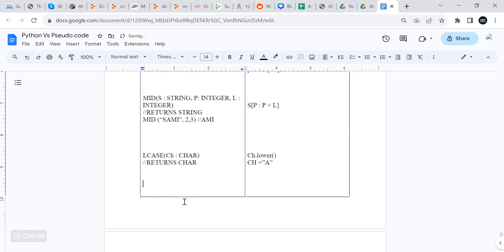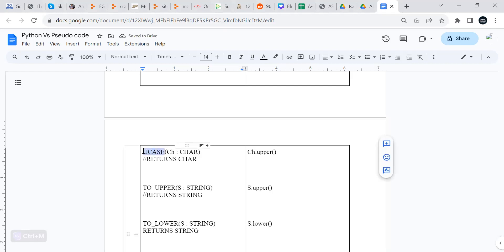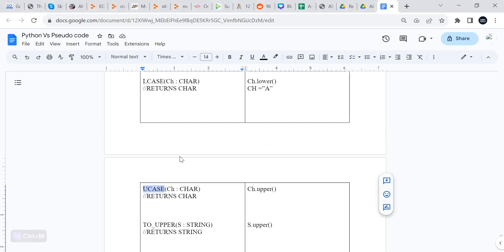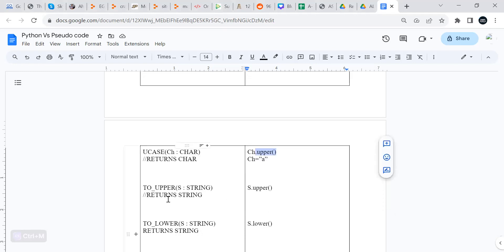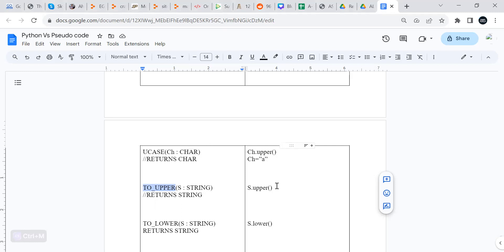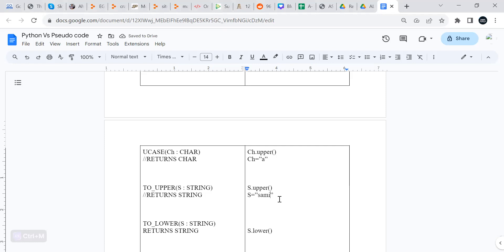And then we have a look here. So for uppercase, we call the function ucase. You pass it a character, it will convert it to an uppercase. If you pass it a lowercase character, it will convert it to uppercase. And also the same happens here in Python. You use ch, which is the character, and you convert it to upper. So ch can be something like A, and then it will convert it. We use that function upper, it will convert it to uppercase. So that's the same. So you pass here a string. For pseudocode, we use to_upper and we pass it a string, so it will convert the whole string to uppercase. And that will happen here also in Python. So if we have a string equal to Sami, and then once you call .upper on it, then it will convert it all to uppercase.